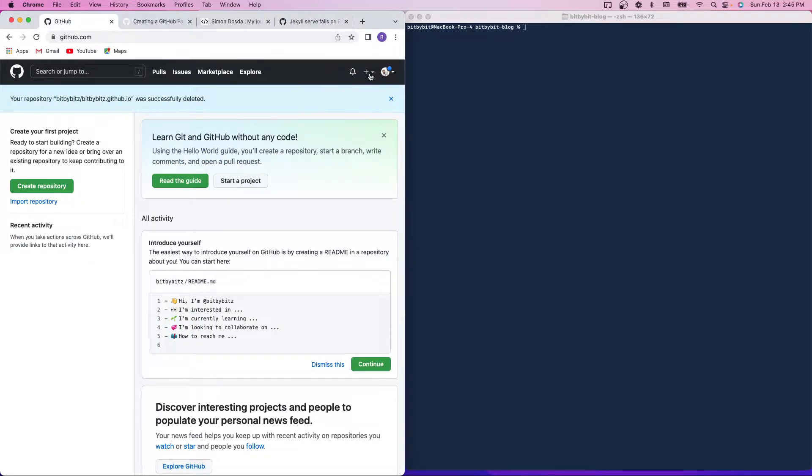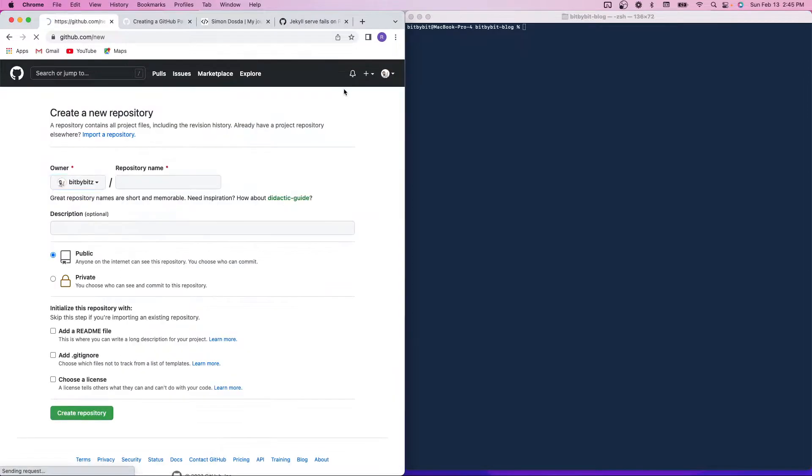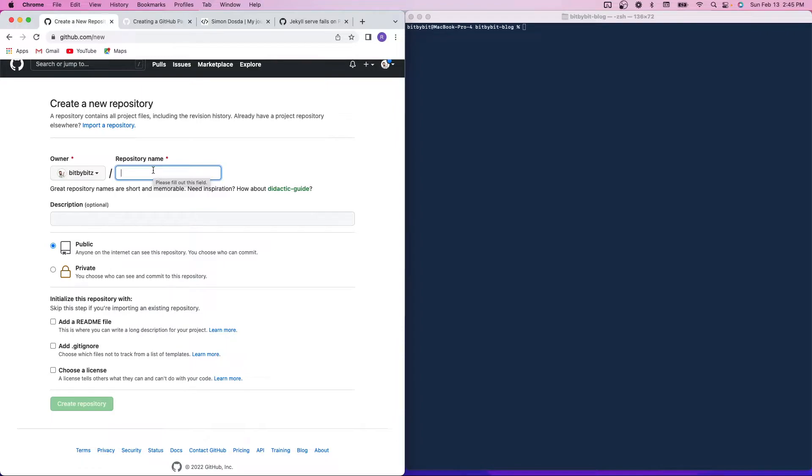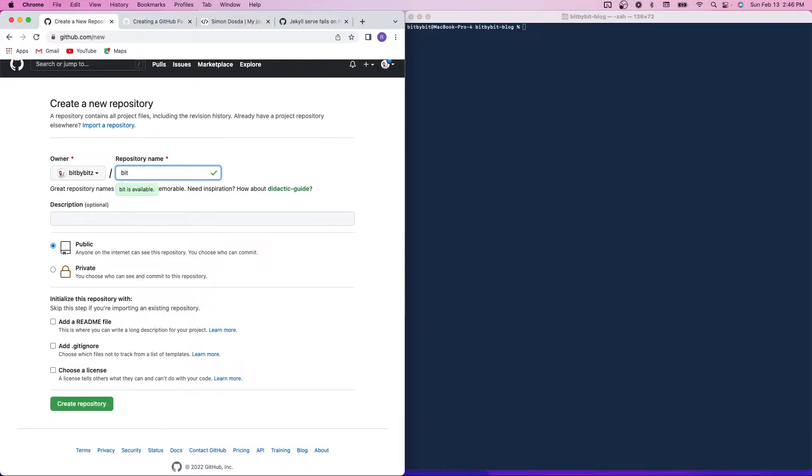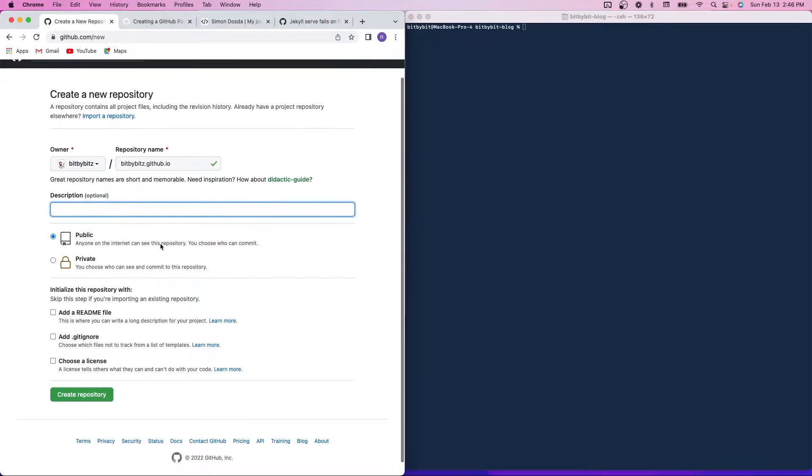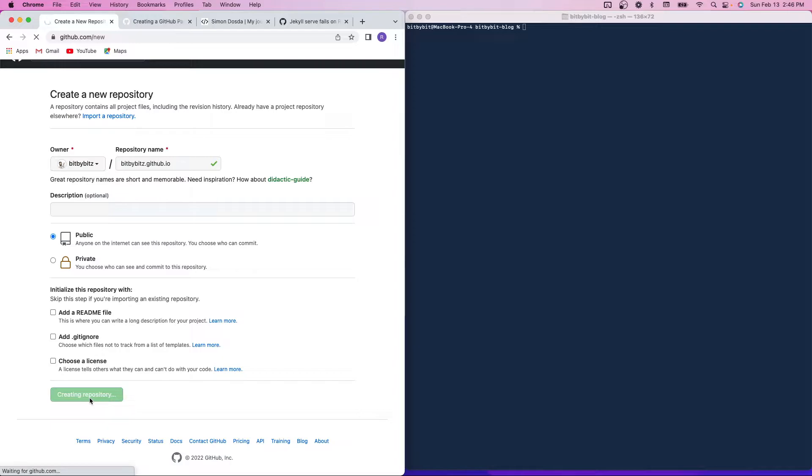So first, what you're going to want to do is come to your GitHub and create a new repository. The convention is to name your repository something like user.github.io, or if you're an organization, it'll be the organization.github.io. I'm going to do my username, so bitbybits.github.io. You can add an optional description here. I'm going to keep mine public, and then I'm going to create the repository.